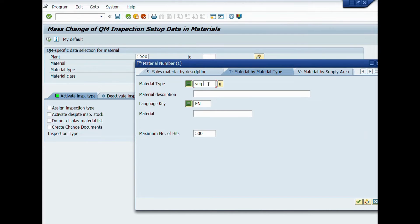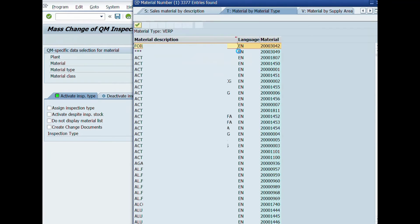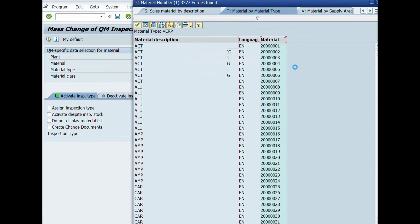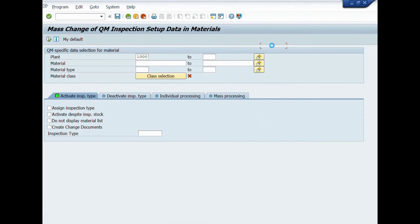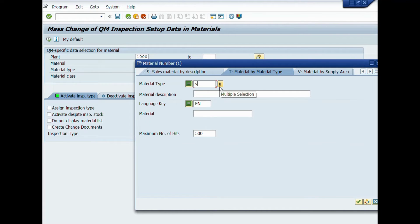We will select material type WORK in this case. You can assign materials according to your requirement. Now you will enter material type in this field. In this case, we will enter WORK. This material type is referred to packaging materials.